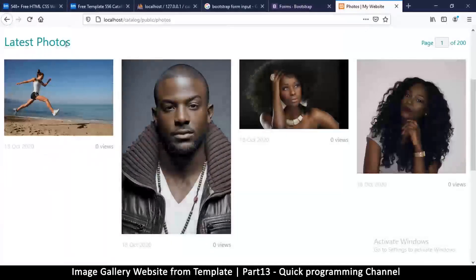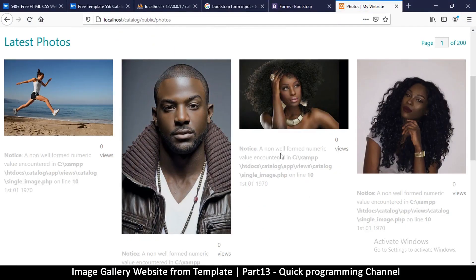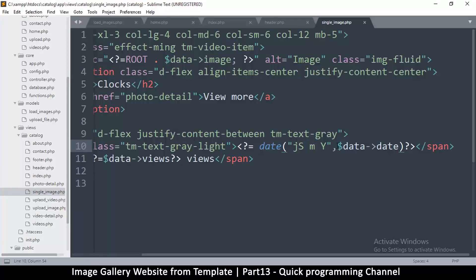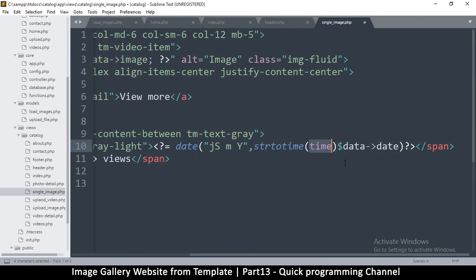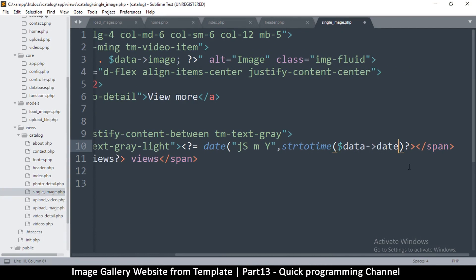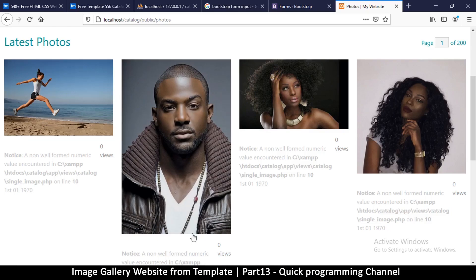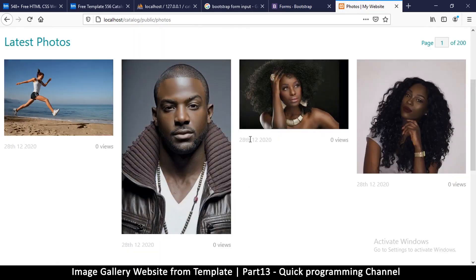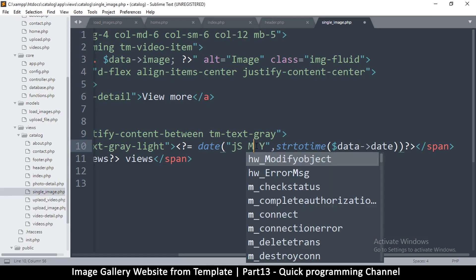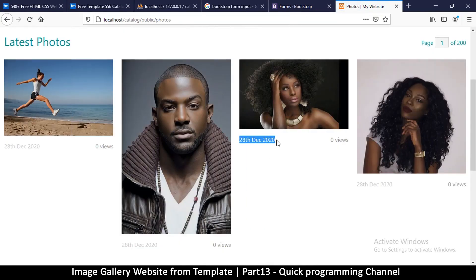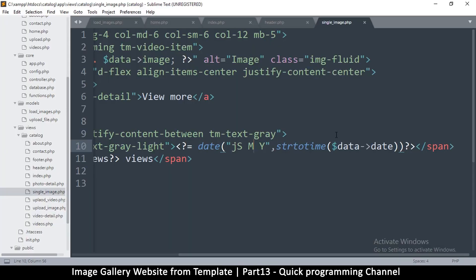Let me try that and refresh. 'Non well-formatted numeric value' — this means we have to convert this to a timestamp, so I'll use strtotime() to convert the string to time. Then it will be readable: 28th 12 2020. I don't want it to write 12 — I want it to write December. So let's try capital M — great, '28th Dec 2020', everything is working fine now.